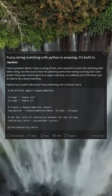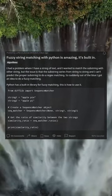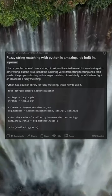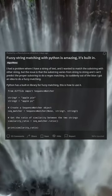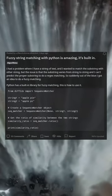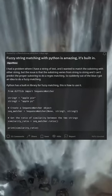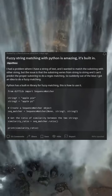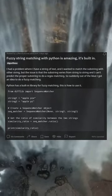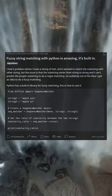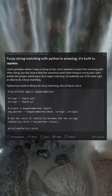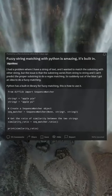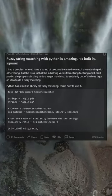From difflib import SequenceMatcher. Set string1 = 'applepy', string2 = 'applepy'. Create a SequenceMatcher object: seq_matcher = SequenceMatcher(None, string1, string2). Get the ratio of similarity between the two strings: similarity_ratio = seq_matcher.ratio(). Print similarity_ratio.